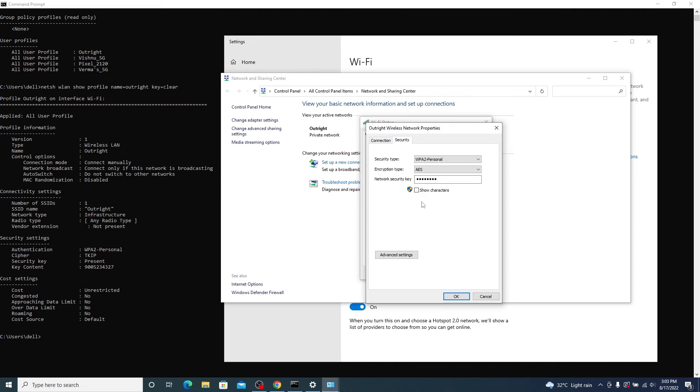In the Network Security Key option, you will see the password. Select the Show Characters to unhide the password. You can see the password is exactly the same.